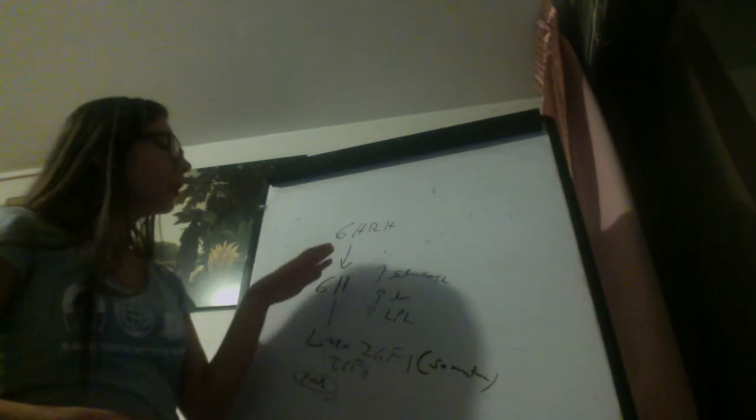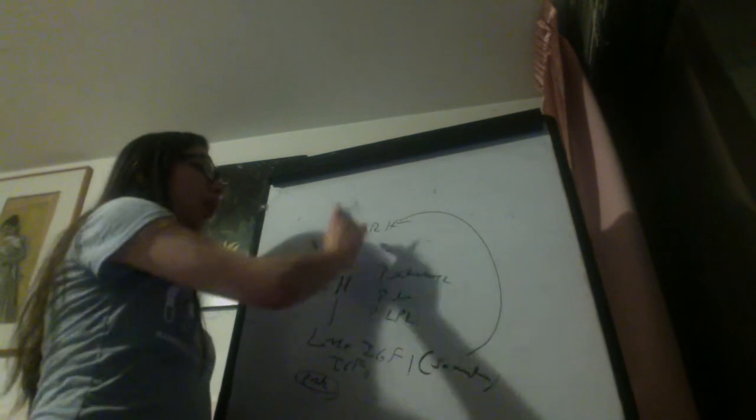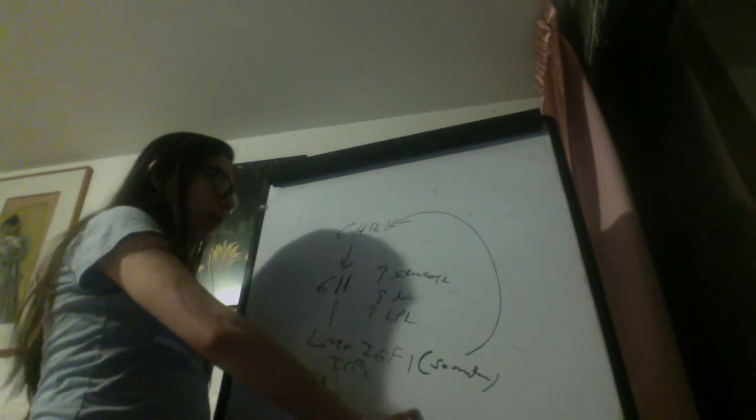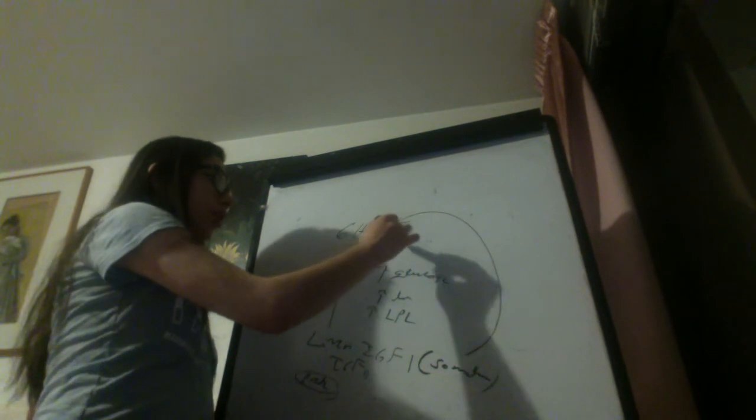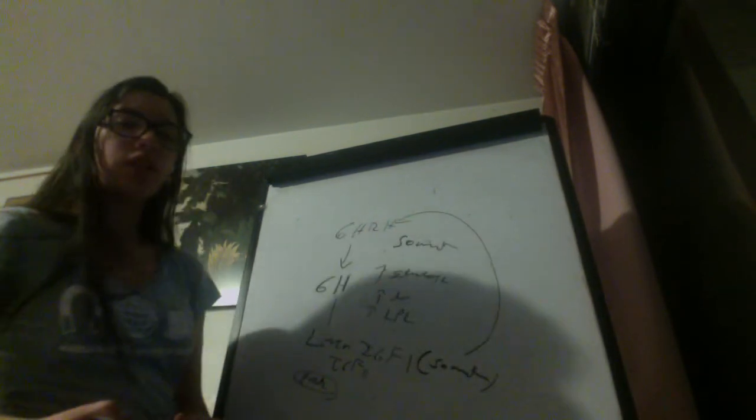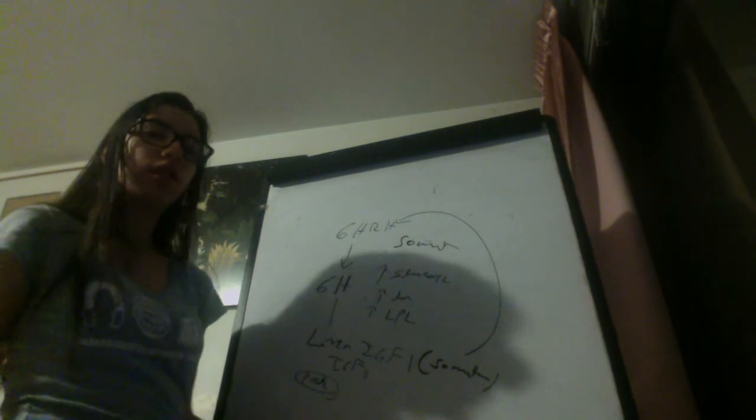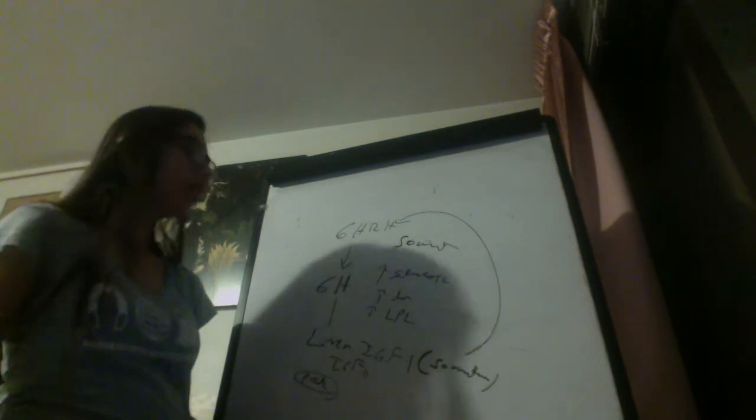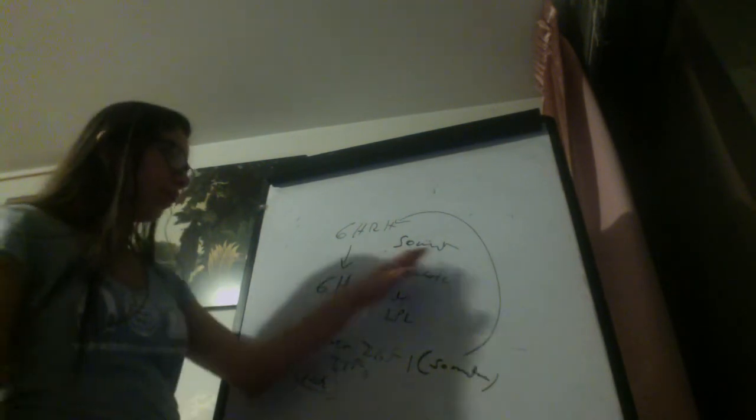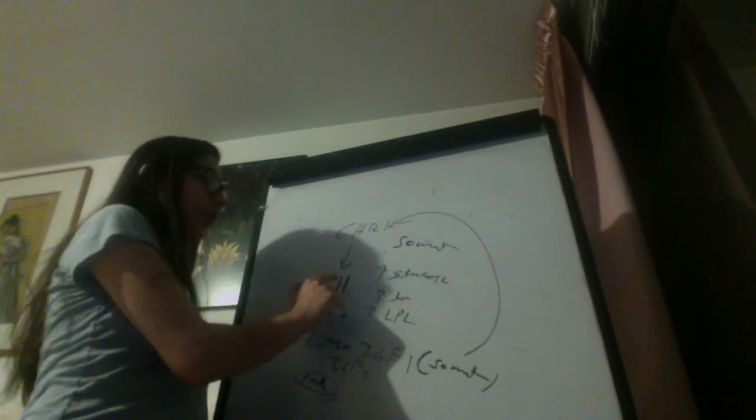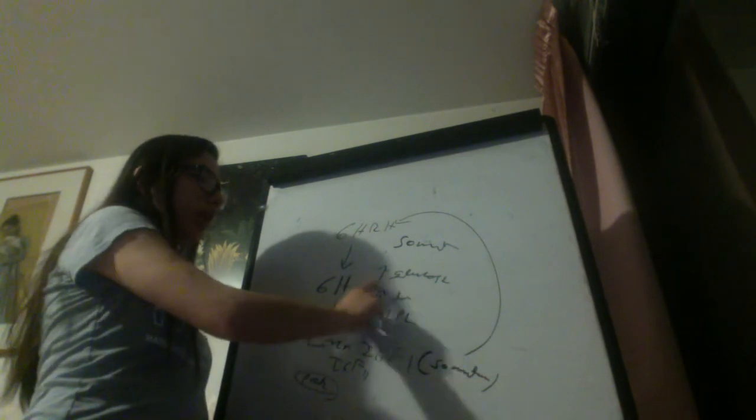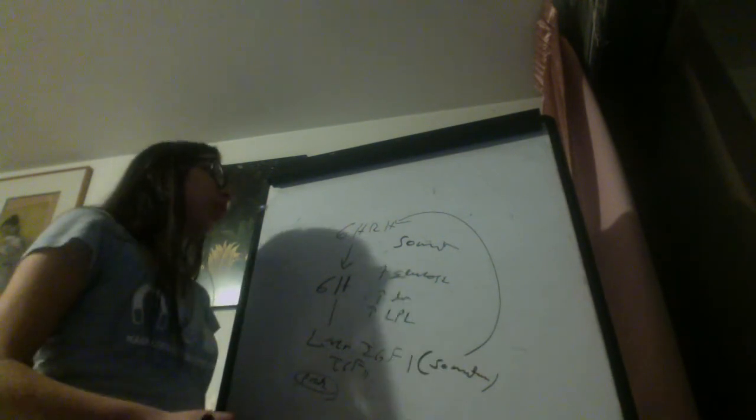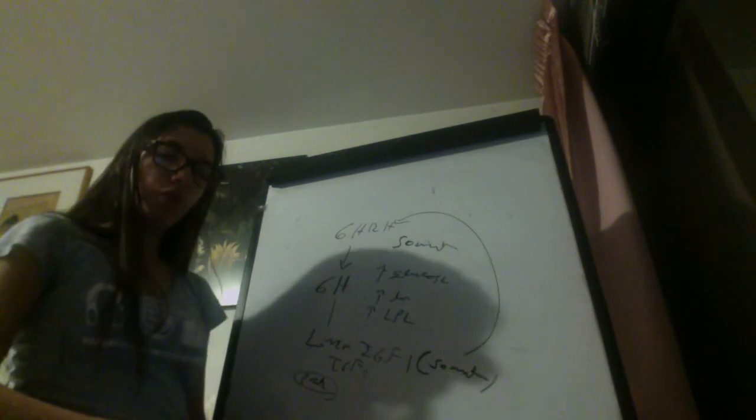The things that suppress the release of growth hormone are feedback by the insulin-like growth factor, also by the somatostatin. Remember that somatostatin usually inhibits things, not to be confused with somatomedin. And glucose, if growth hormone promotes glucose release, then if there is increased glucose, it will inhibit the production of growth hormone-releasing hormone.